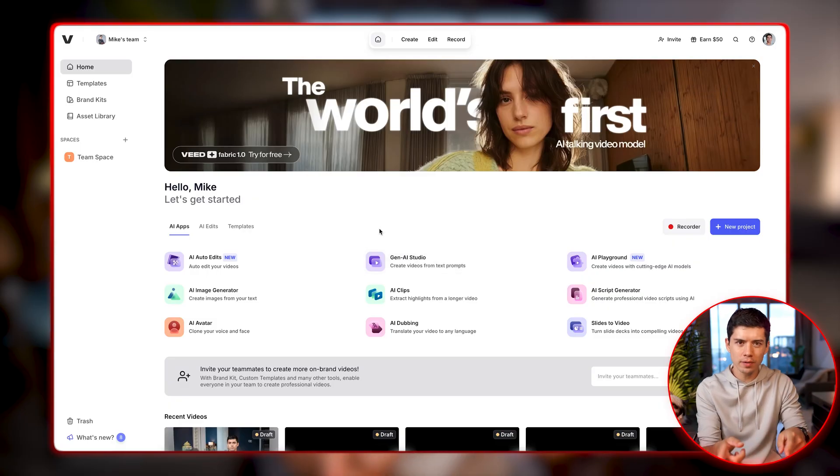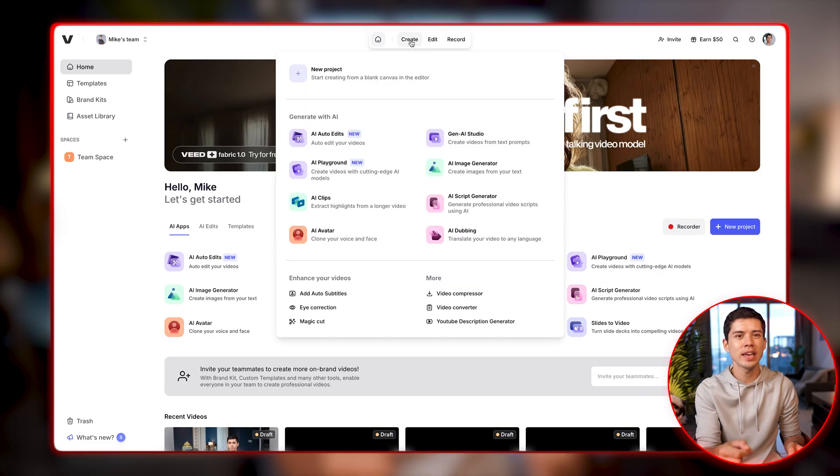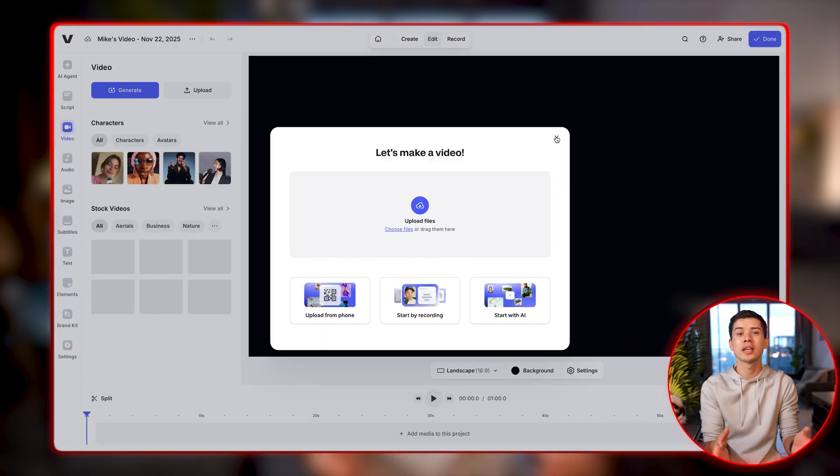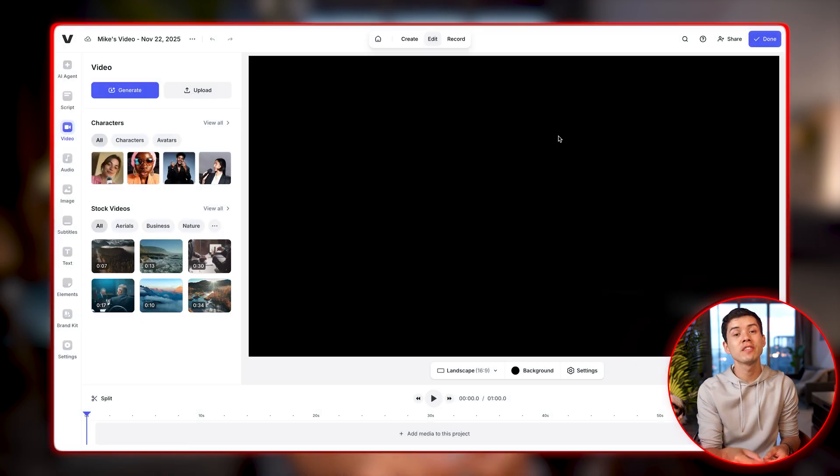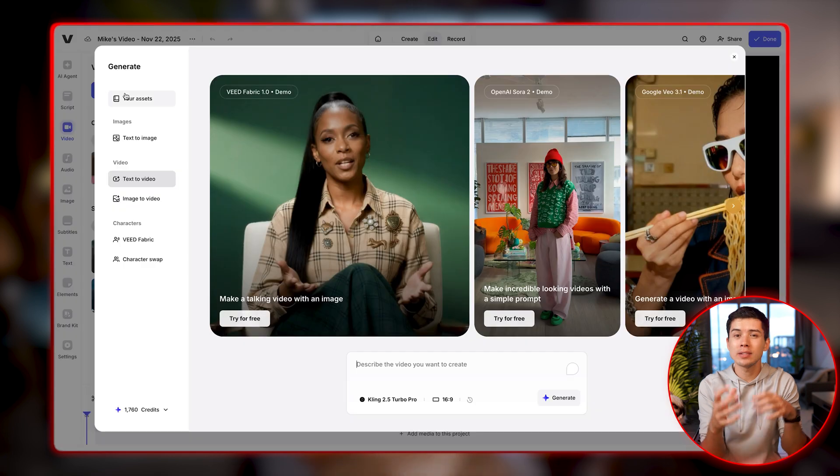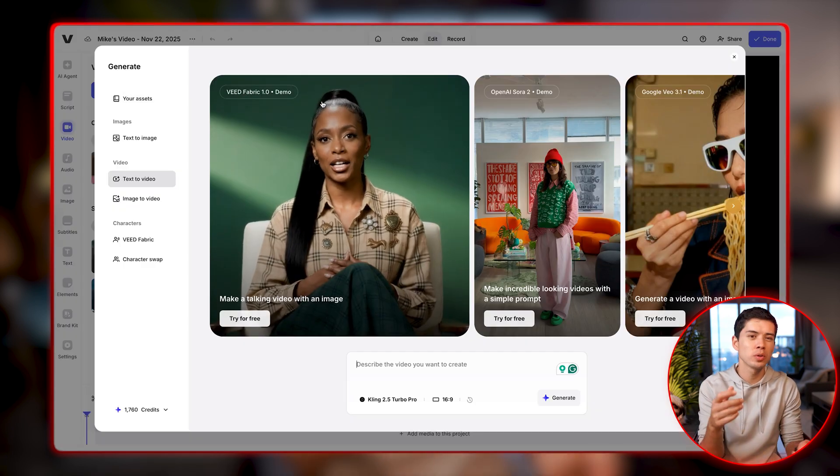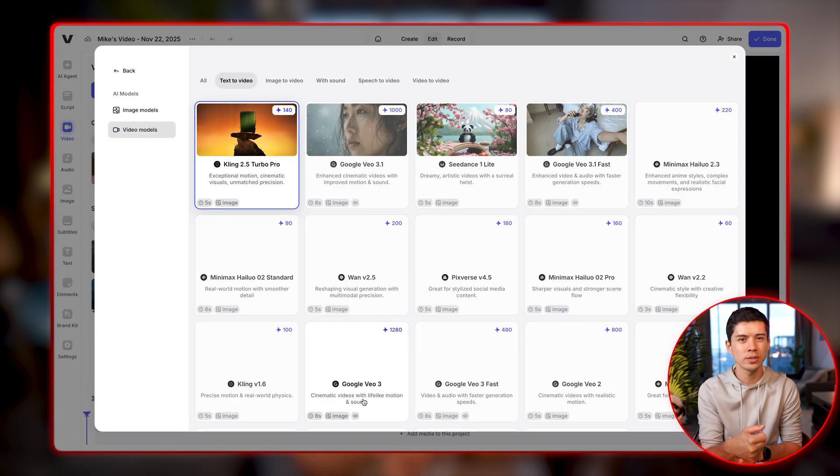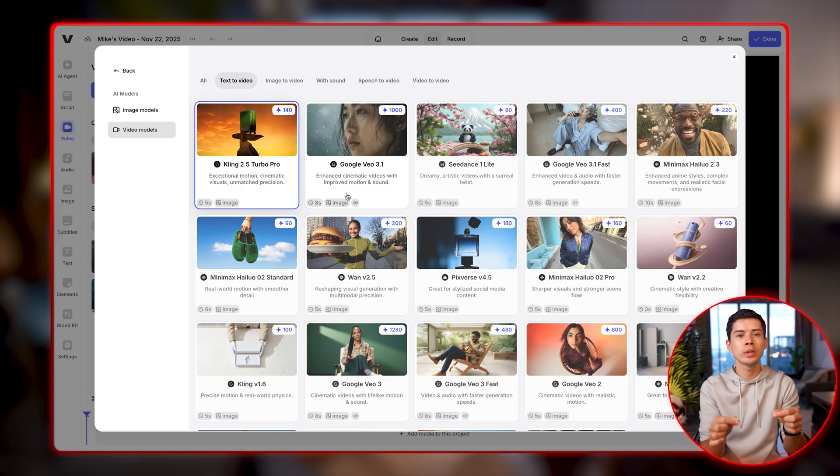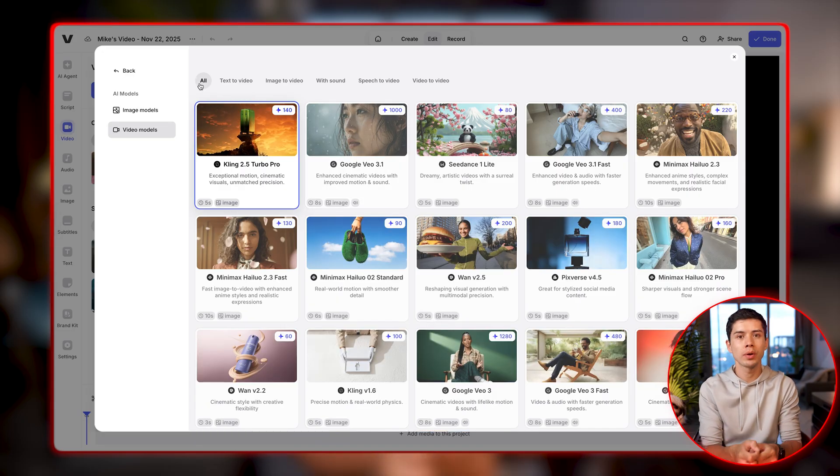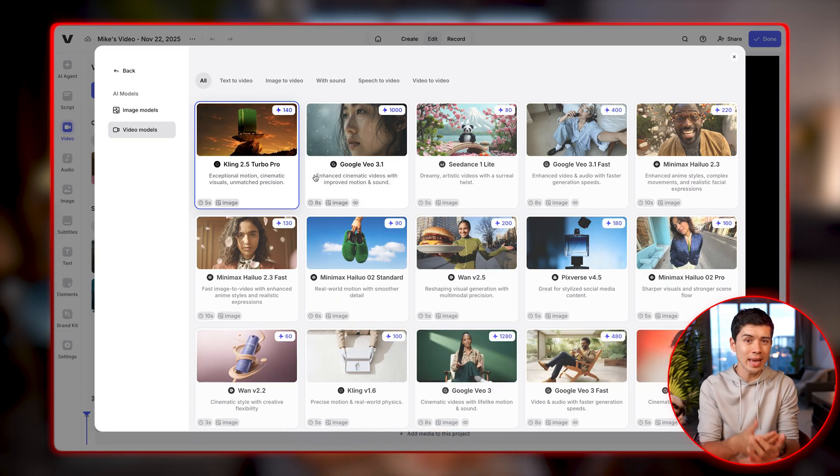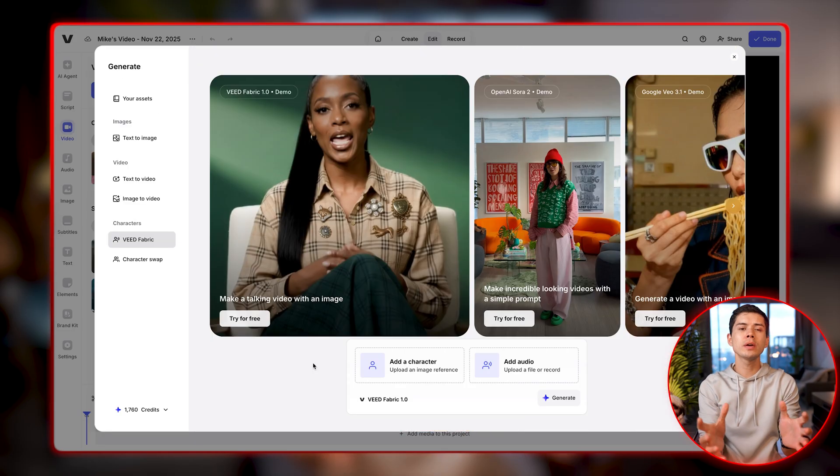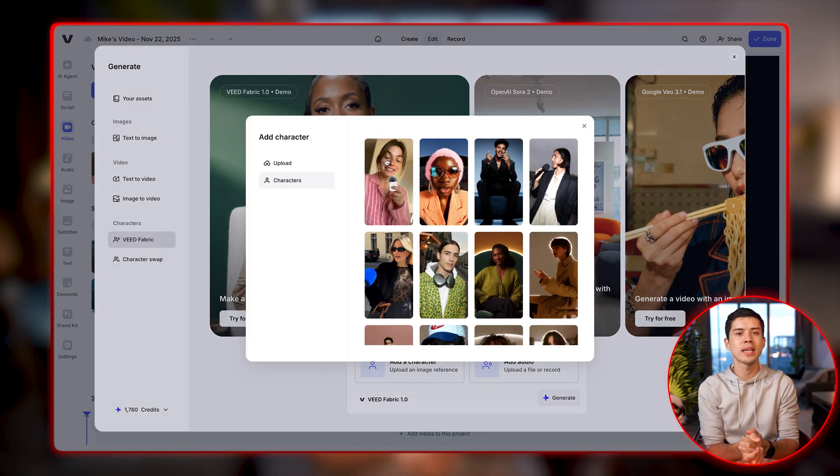So I'll head over to Veed and click on create and new projects. I'll close this window because I want to click on the generate button and you can see there are so many AI models that you can use from Google's VO3 to OpenAI Sora. But for this example, we're going to use Veed Fabric 1.0, which is the image to video AI.